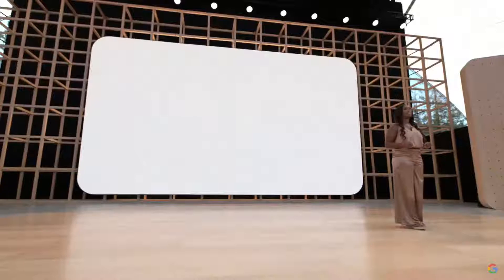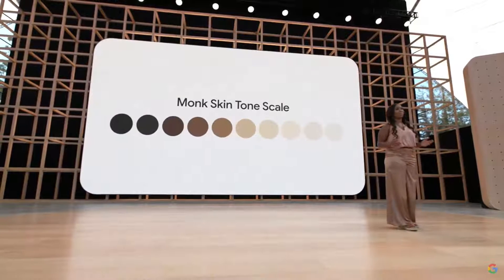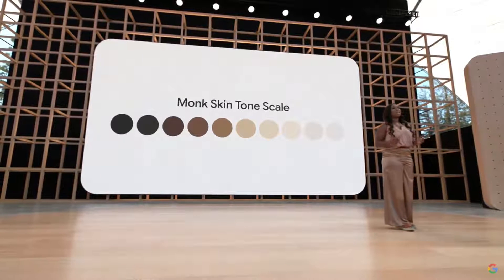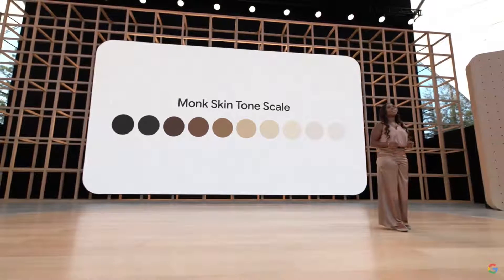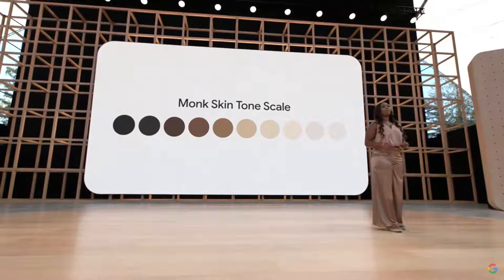Today, we're excited to share how we're starting to use the Monk Skin Tone Scale to build more inclusive products across Google. Developed by Dr. Monk, the scale adds a critical step to our product development and testing to ensure the technology powering our features works well for everyone.